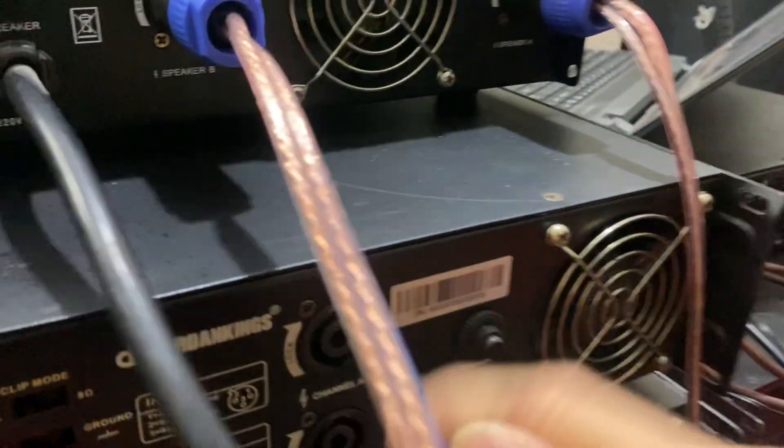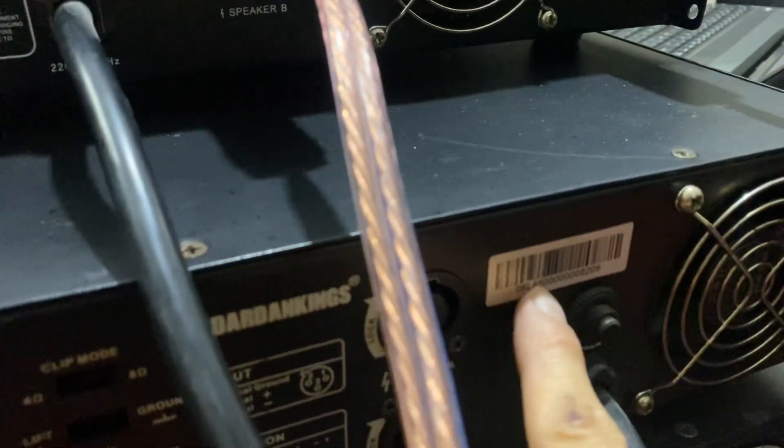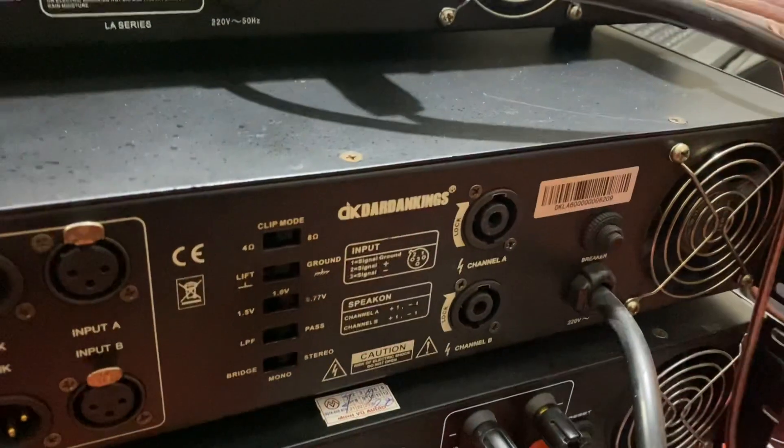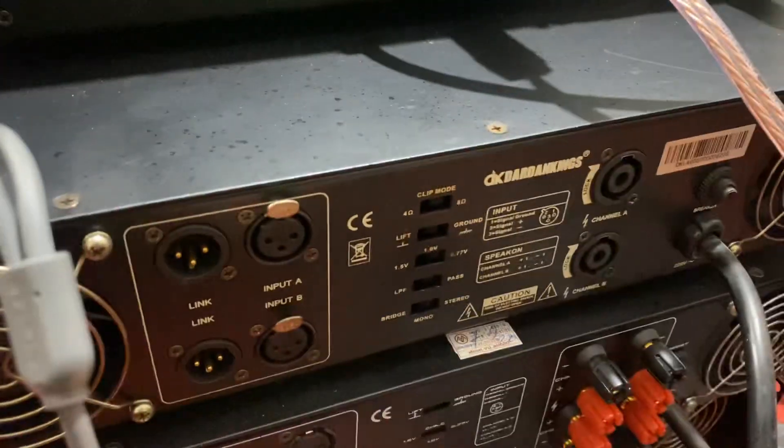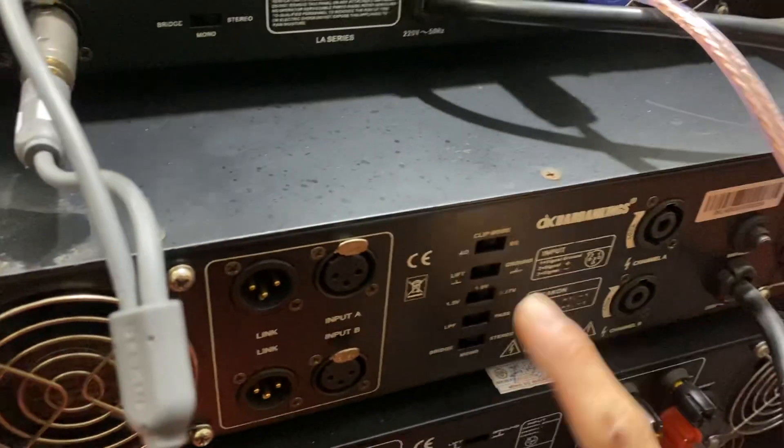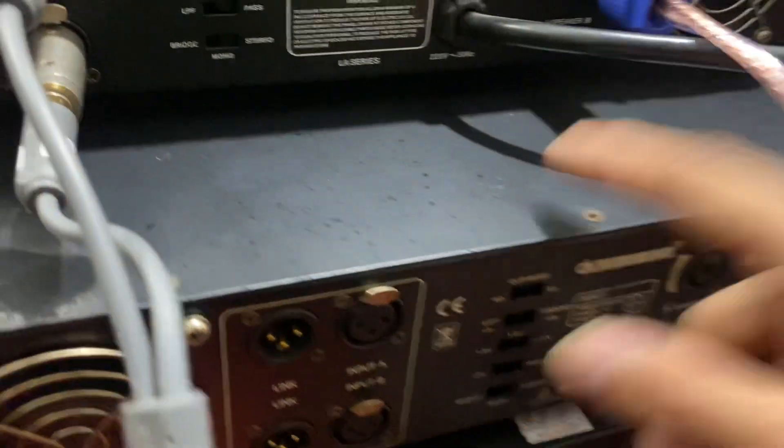Còn đây là con 600 này, DK LA 600. Về cái thông số ở mặt đằng sau thì con 400, con 600 nó như nhau. Nó chỉ khác nhau với công suất thôi.